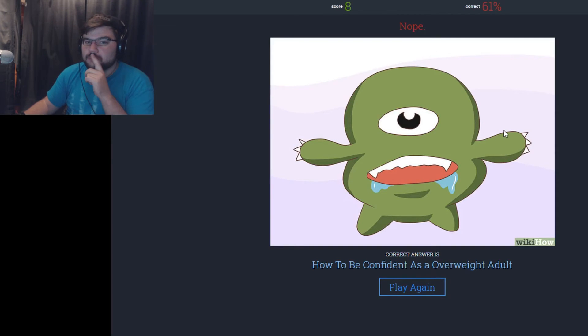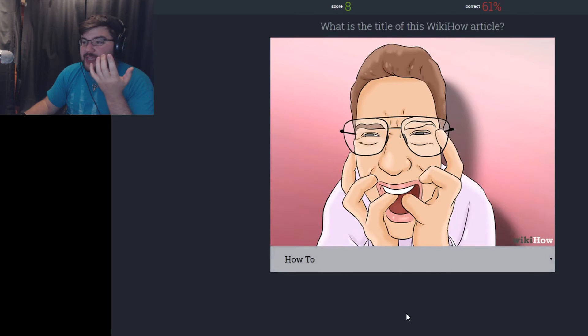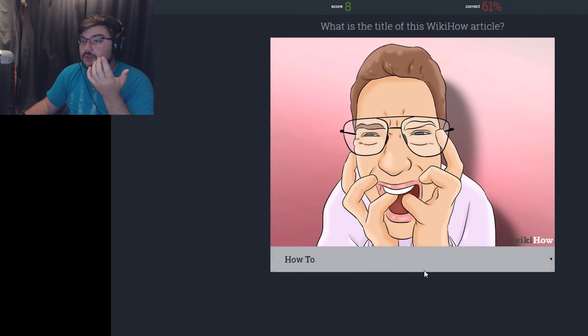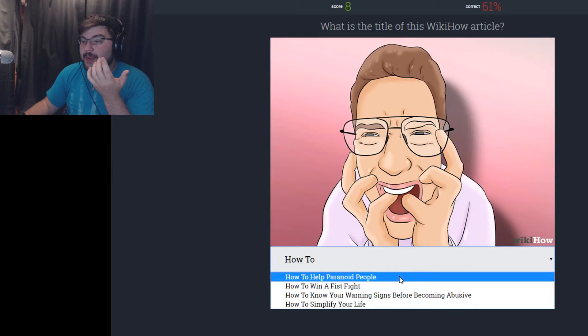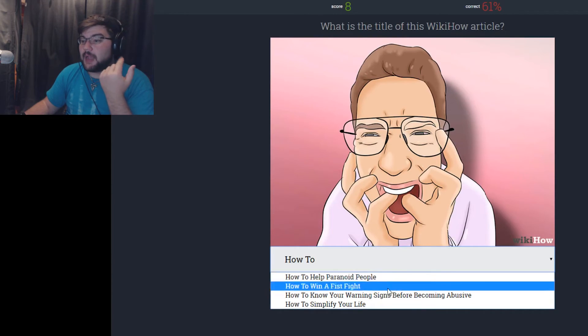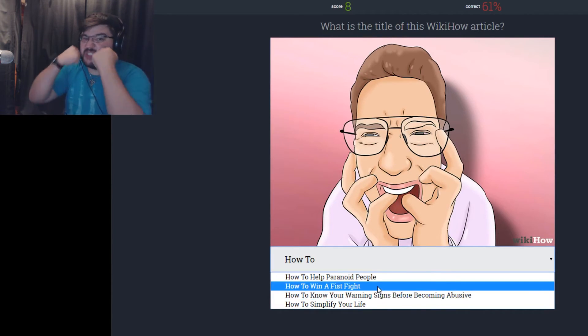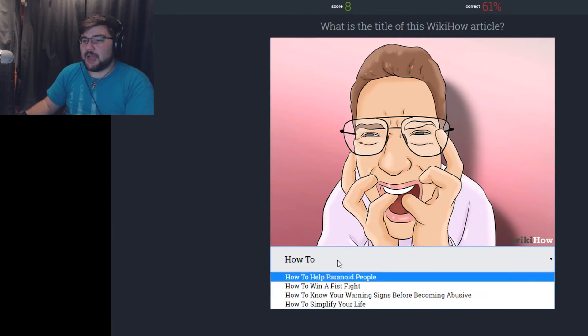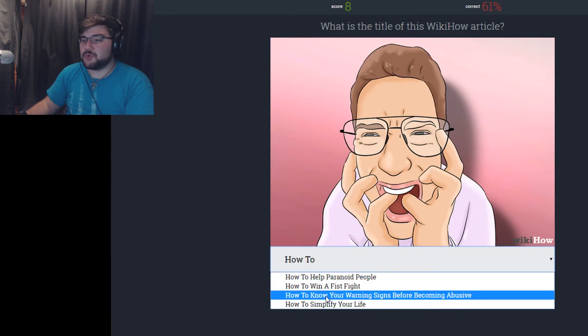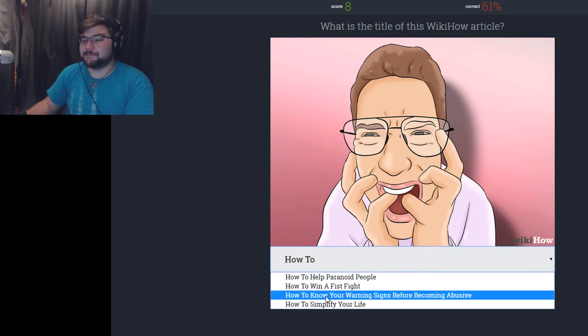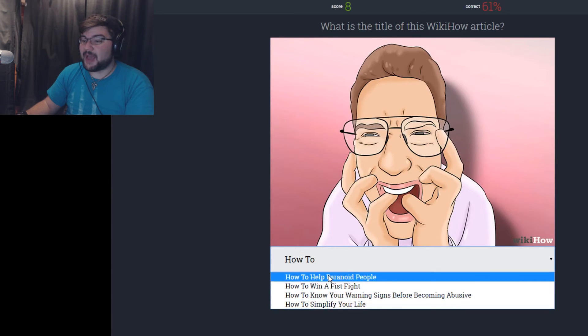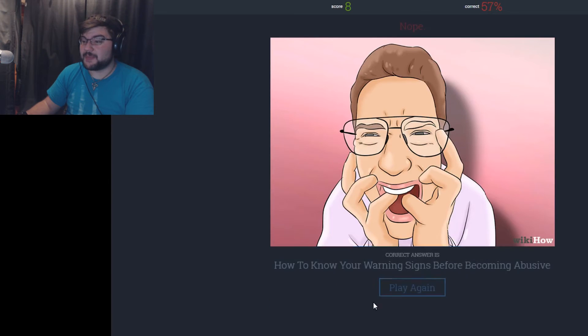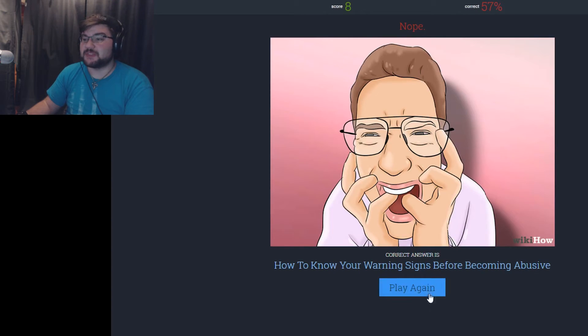How to eat your fingers. How to help paranoid people. That's probably what it is. How to win a fist fight with yourself. How to know your warning signs before becoming abusive. How to simplify your life. I'm gonna go with how to help paranoid people. Nope, how to know the warning signs of becoming abusive.